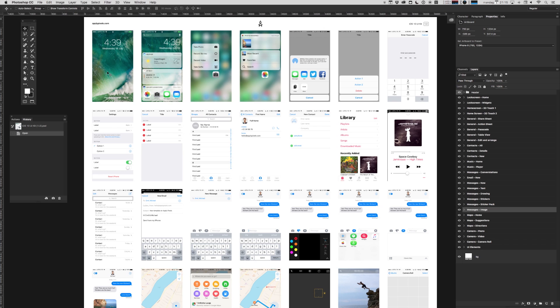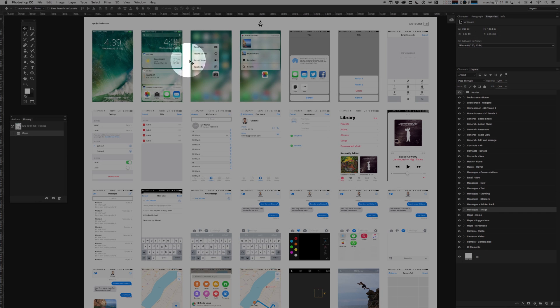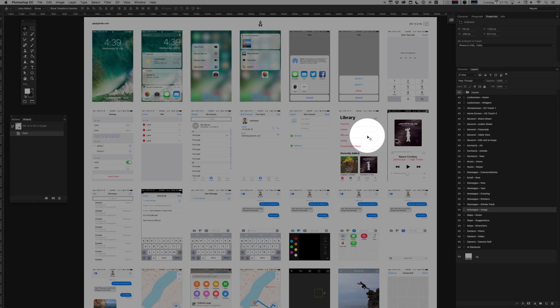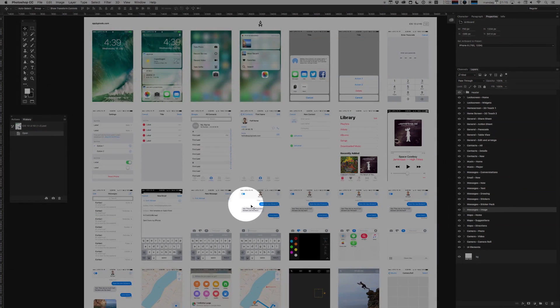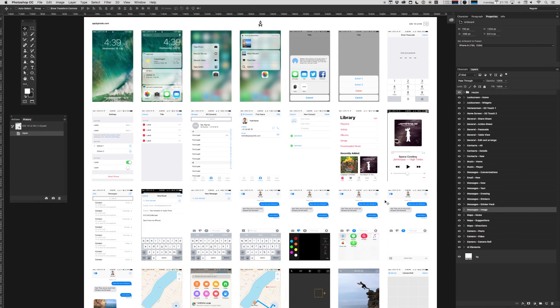As you can see, we've got a bunch of different screens laid out here in separate artboards and they cover most of the common iOS 10 elements, including some of the new stuff like widgets and all the new messaging stuff and a bunch of other things.